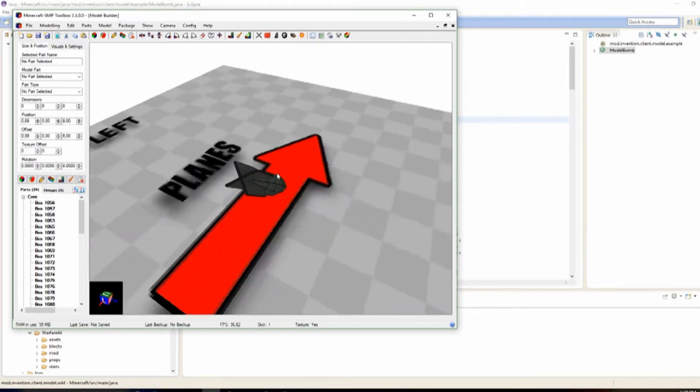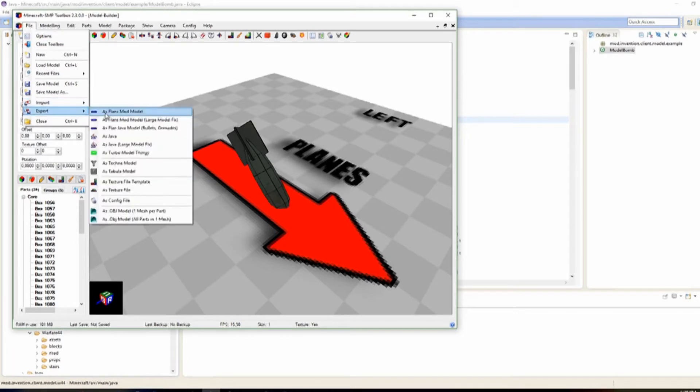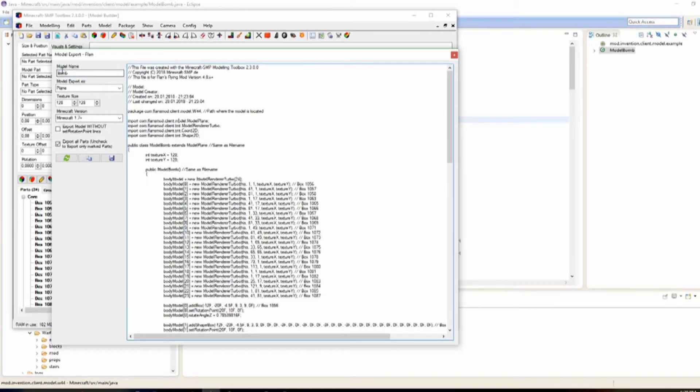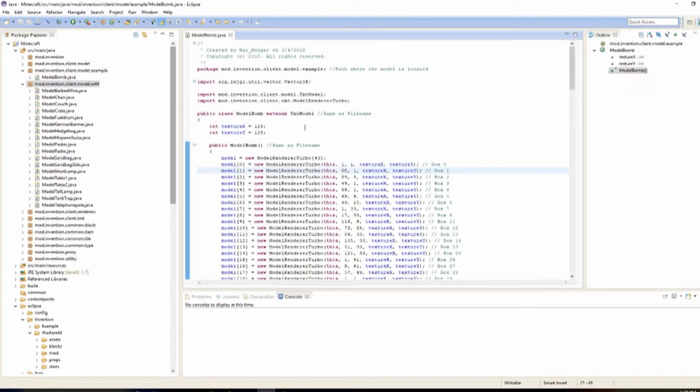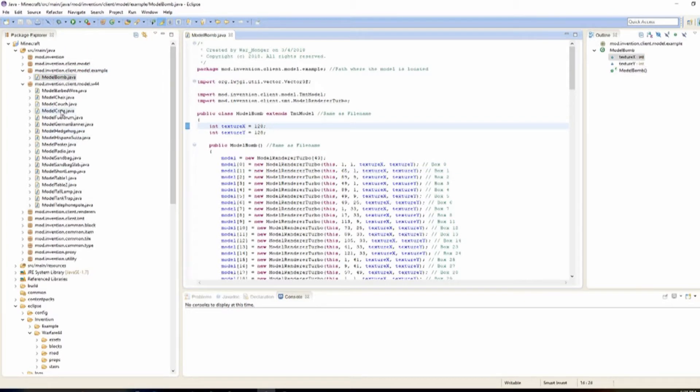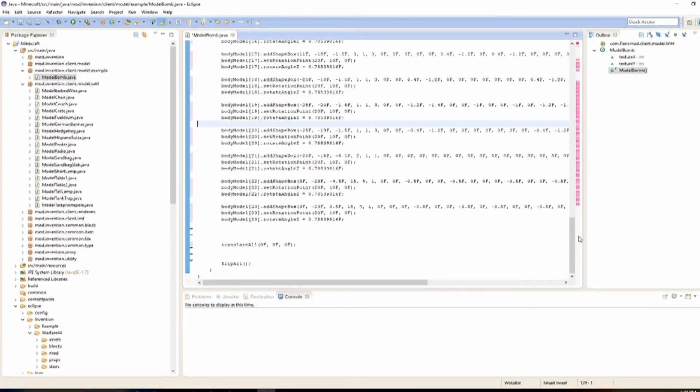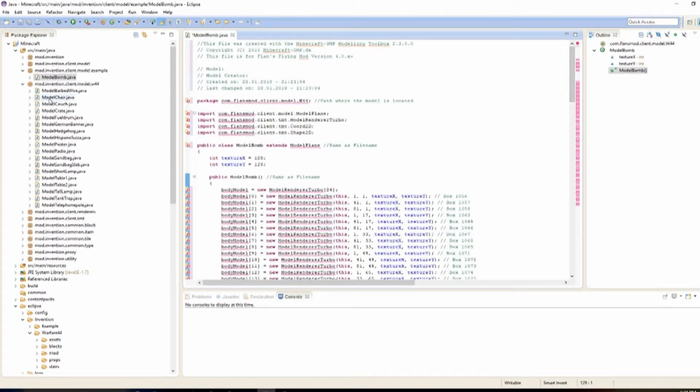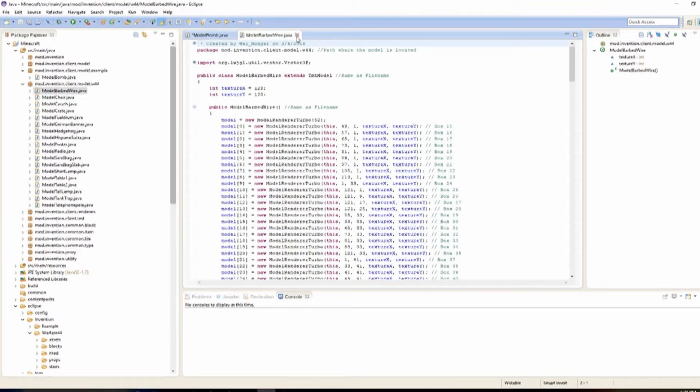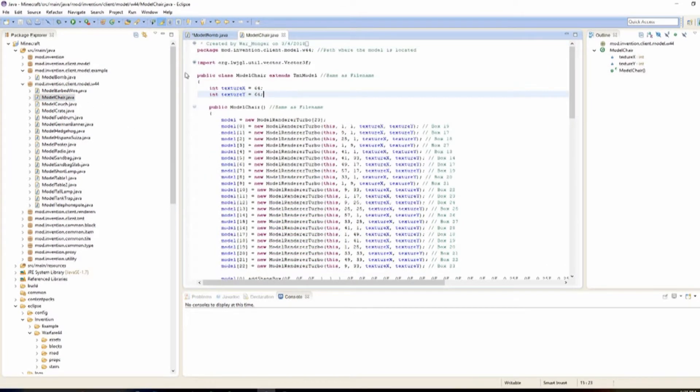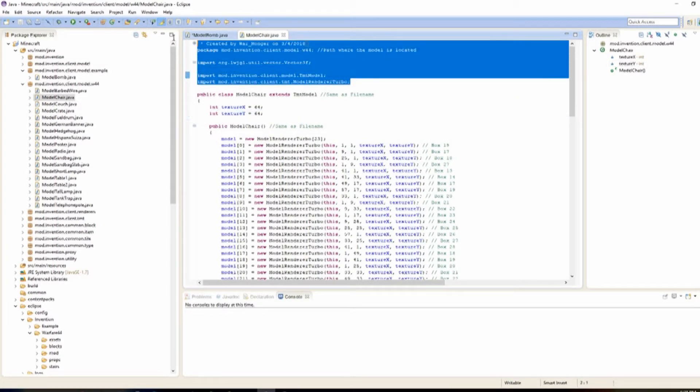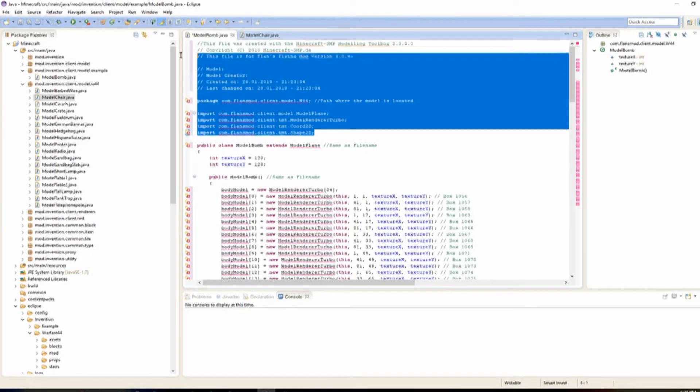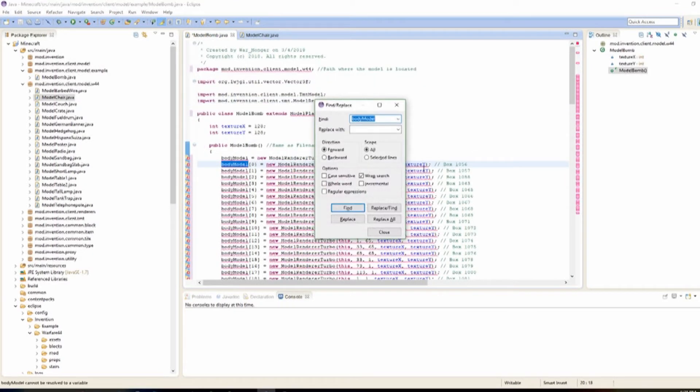Once you make your prop, and get it all ready, you're going to export it as a Flansmod model. And we're going to rename it to Bomb. And we're going to copy this, and paste it into a new folder we make. That's going to be based off this mod invention client, model WF44. And we're going to rename it Example, as I made right here. We're going to open it up, and we're going to copy one of these into here, just so we can actually use it as a base. And we're going to paste it in. And it's going to automatically give us tons of errors. So what we're going to do is we're going to open up a previous one that has been provided.